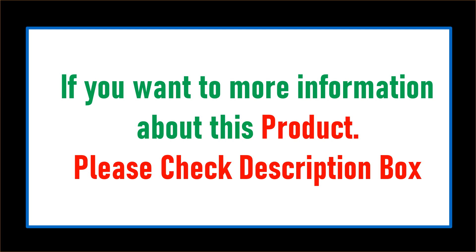If you want more information about this product, please check the description box.